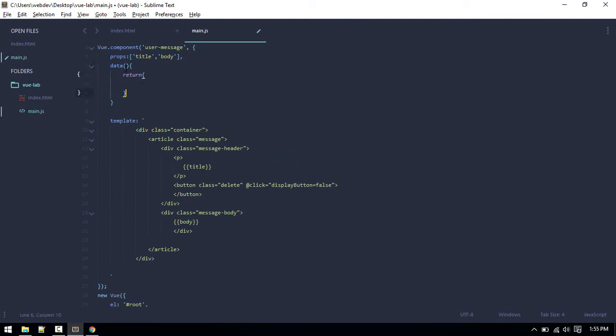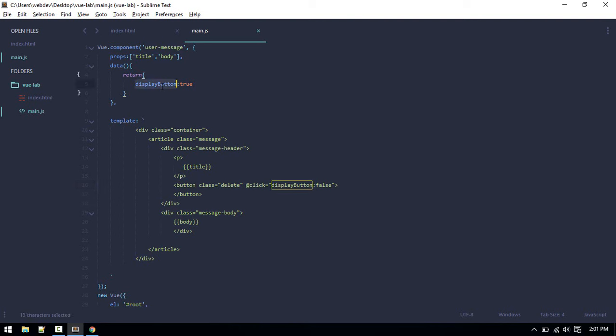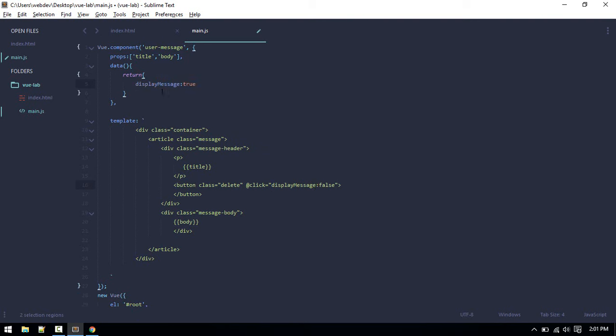What you can do is data double colon and then function. This is a shorthand. We need to return an object. Here, true by default, and whenever someone clicks on that, we'll make that false. Actually, let's make this display message because we want to toggle the display of message.